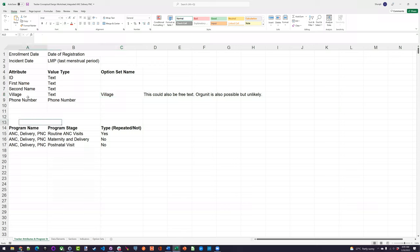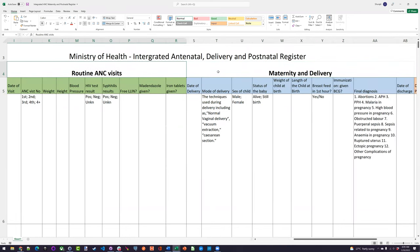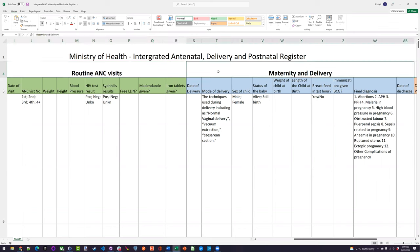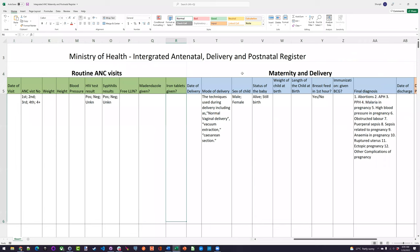The next step is identifying the program stages. There are basically three program stages, split up by headings: routine ANC visits, maternity and delivery, and the postnatal visit. The routine ANC visits occur multiple times — the mother comes back and receives ANC services prior to delivery. They can come for a first, second, third, fourth visit; the recommendation is now eight or more visits. So we can repeat this stage — it's one program stage with several events, rather than setting up all the data elements over again.